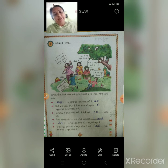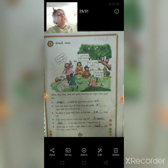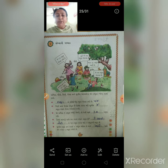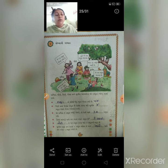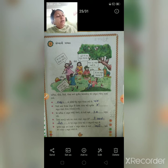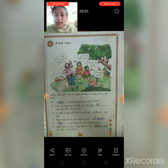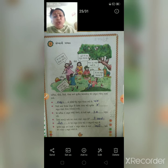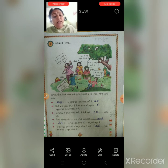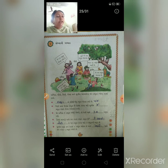આજે શીખવાનું છે - પાના નંબર તેર ઉપર. અહીં કેટલાક બાળકો આમળીના બીજ ભેગા કરે છે અને બધી સંખ્યાનું જ્ઞાન મેળવવાનું છે, અનુમાન કરવાનું છે. અહીં આપેલા સર્કલમાં કેટલા બિંદુ હોઈ શકે, આપણે અનુમાન કરવાનું છે.